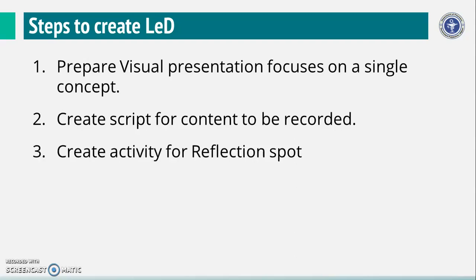Create a reflection spot activity that requires the learners to recollect or reflect on earlier concepts. Reflection spot activity should be short so that it can be done by learner by pausing the LED for one or two minutes.